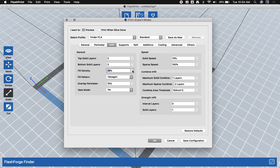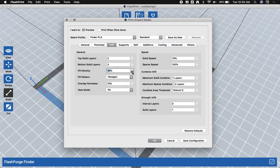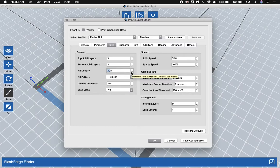You can change that density if you need a model that is stronger. So raising this up to 30% will make your model stronger. I do not recommend going any higher than that for most models, as it's going to use a lot of plastic and take a lot of time.